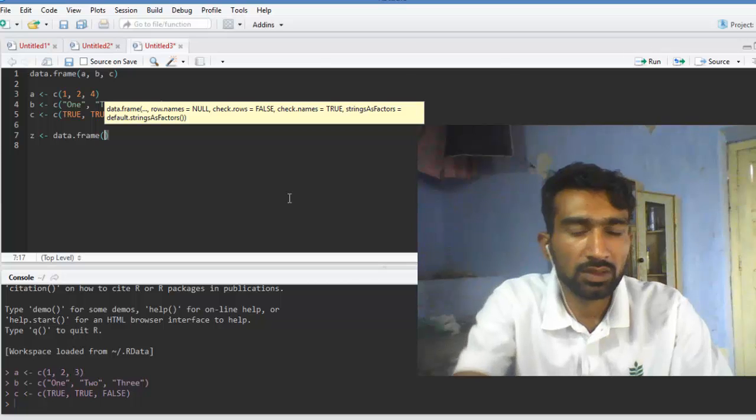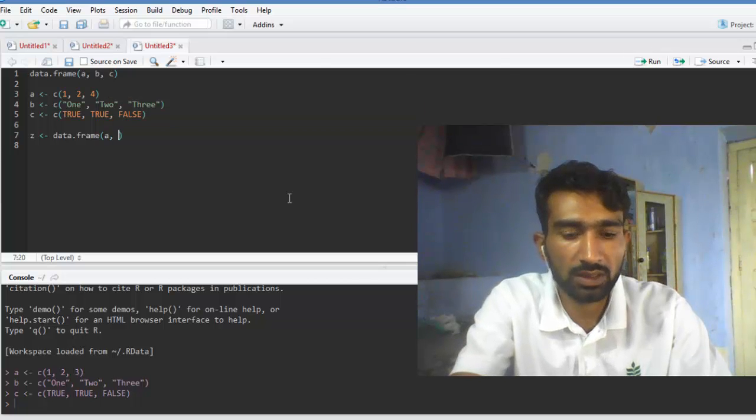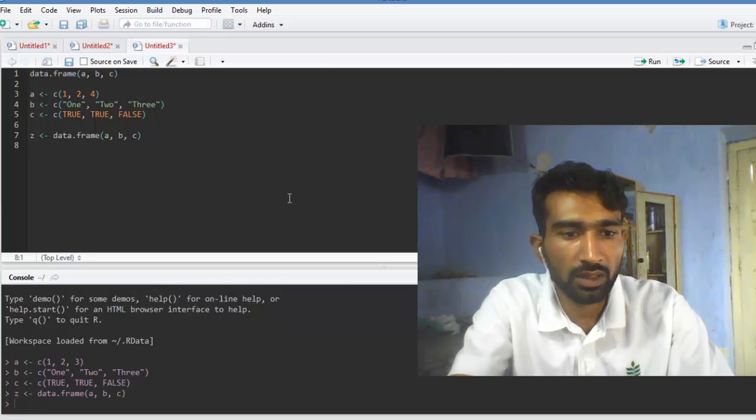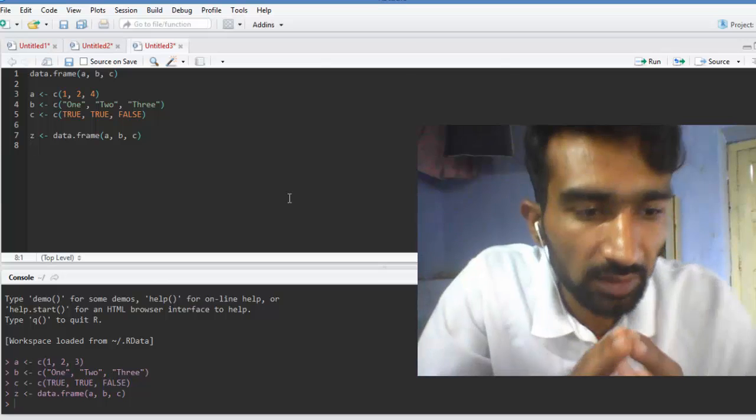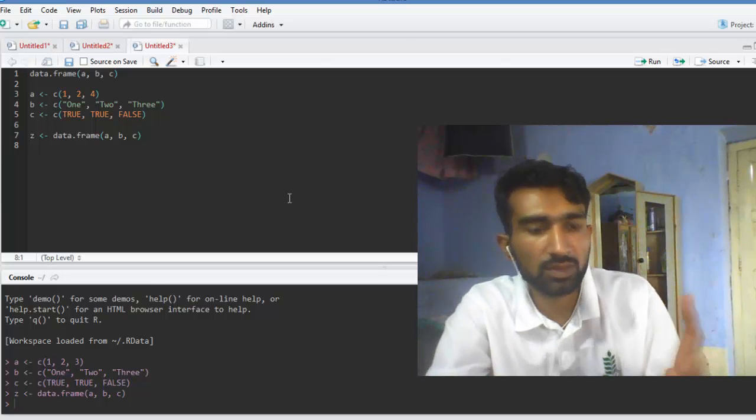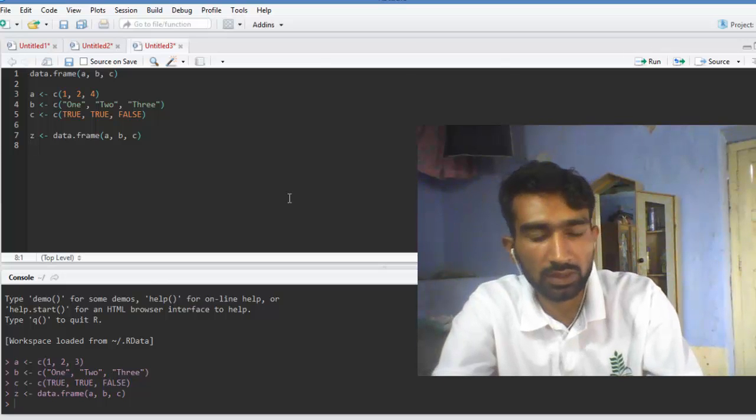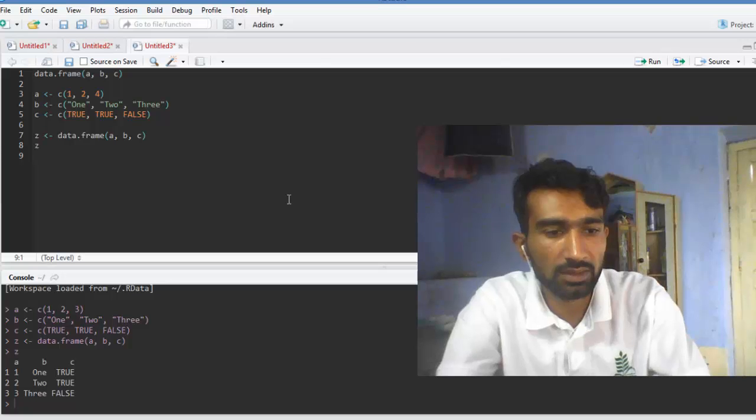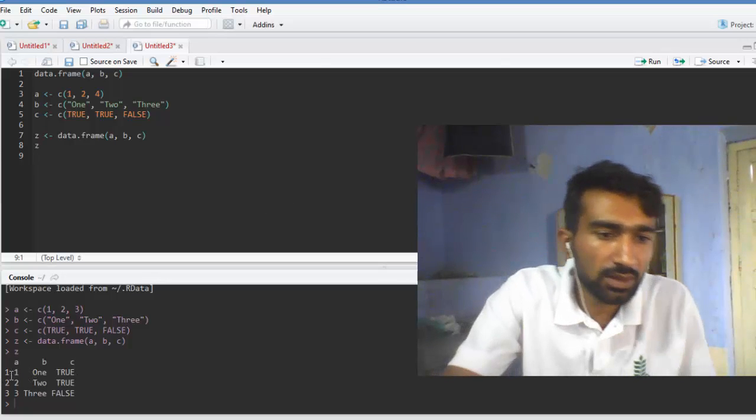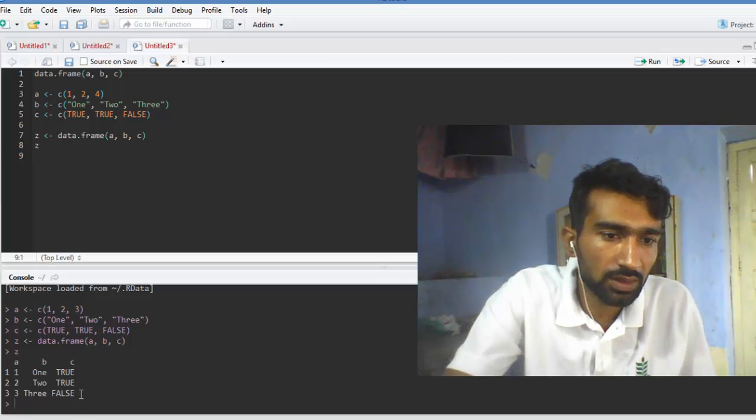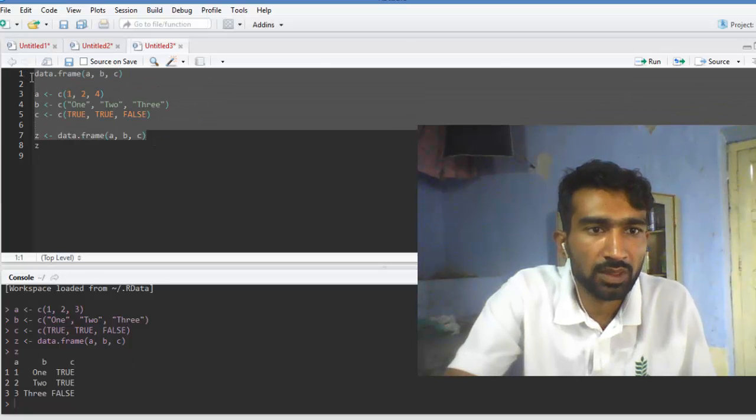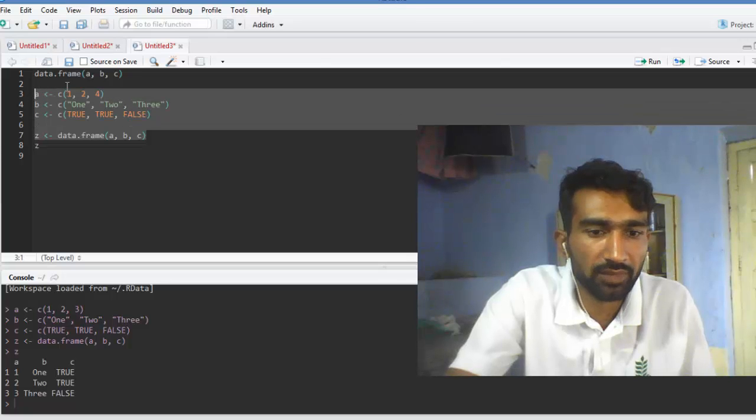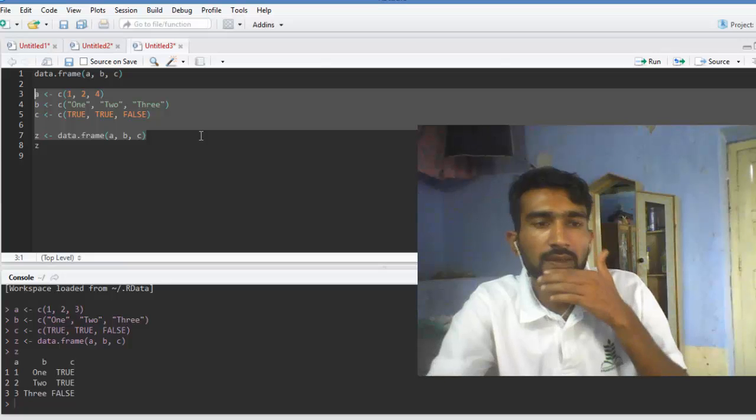So here is the solution: a, b, and c. And Enter. Okay, the 1, 2, 3 is the segment 1, 2, 3, and TRUE, TRUE, FALSE. This is the data frame and what is the collective use of data frame.